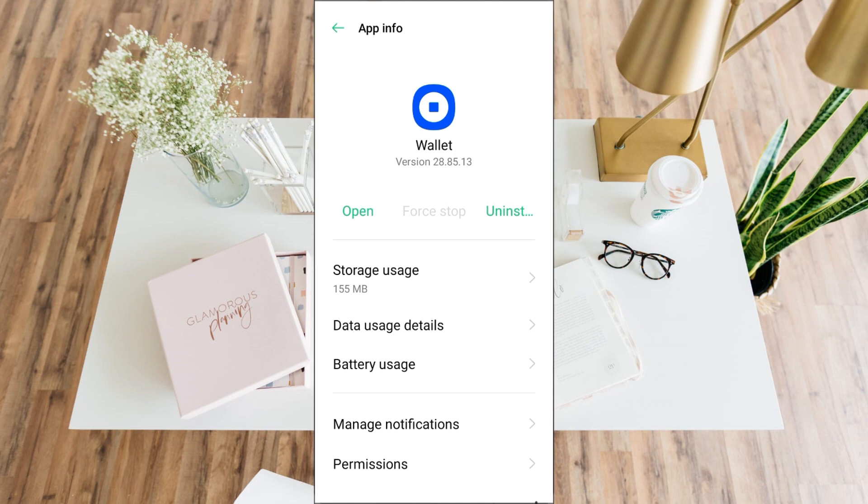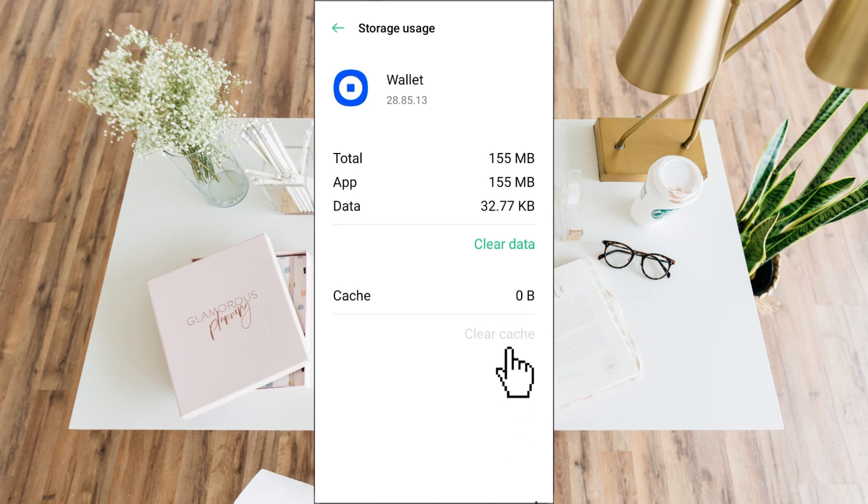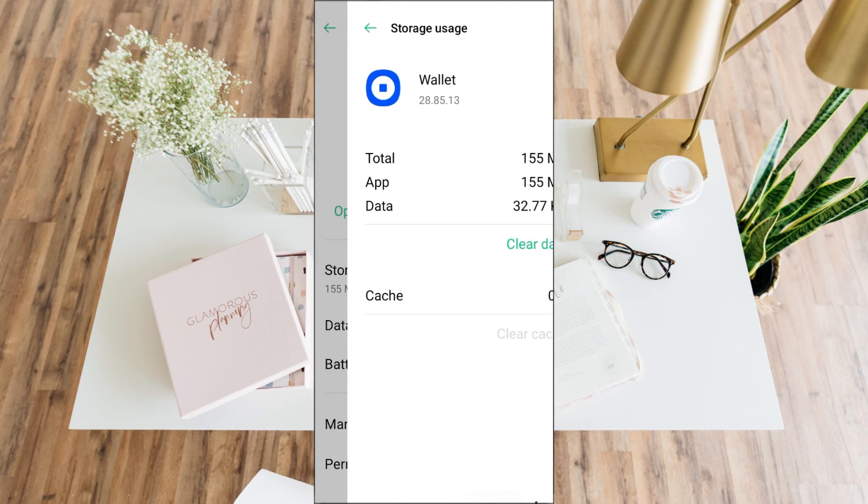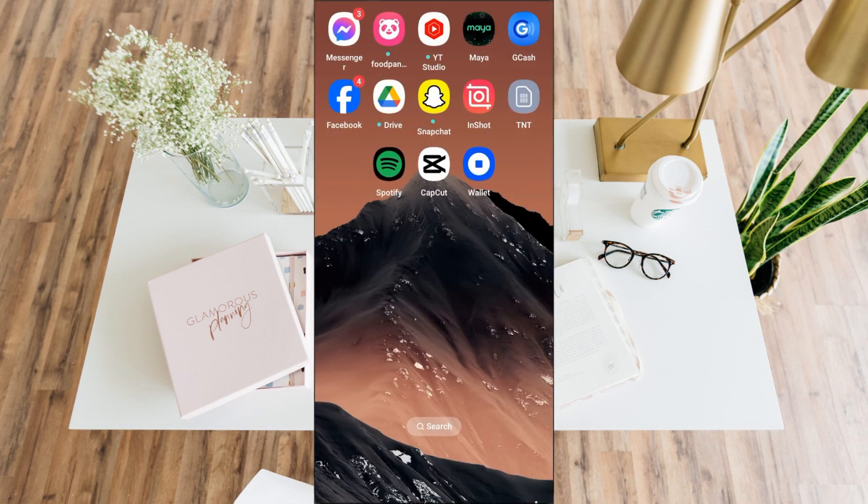Then click Clear Cache. Don't worry, it won't affect anything on your Coinbase Wallet. It will just erase temporary files that may or might be the reason why you encounter this error.